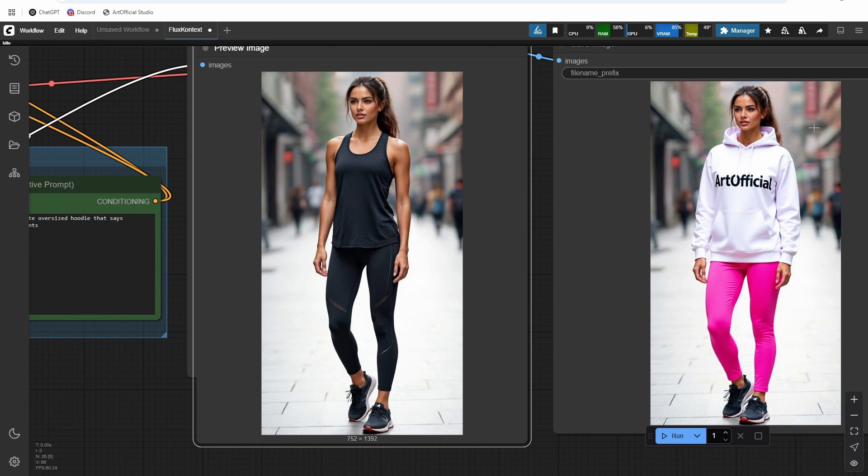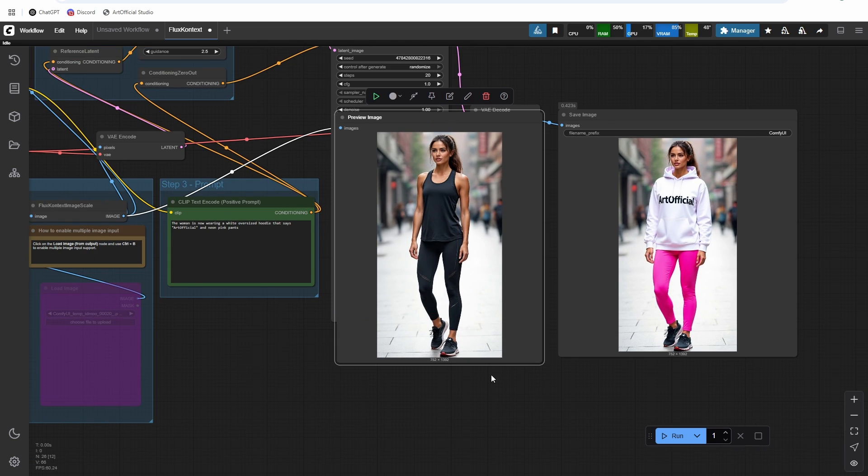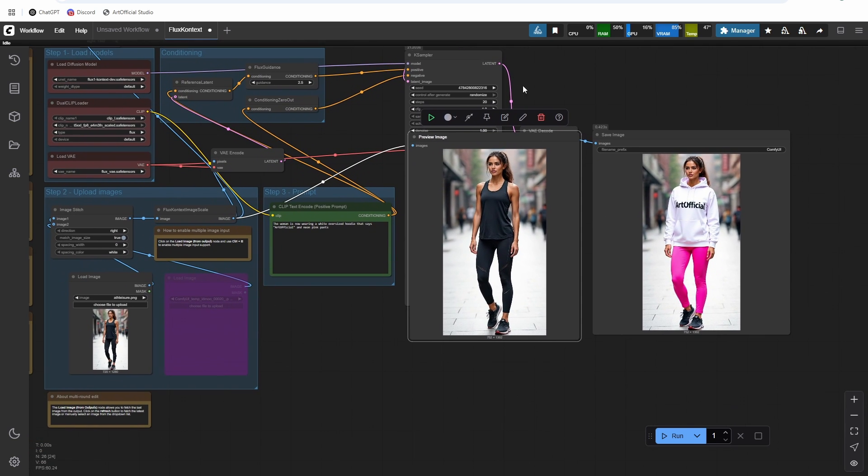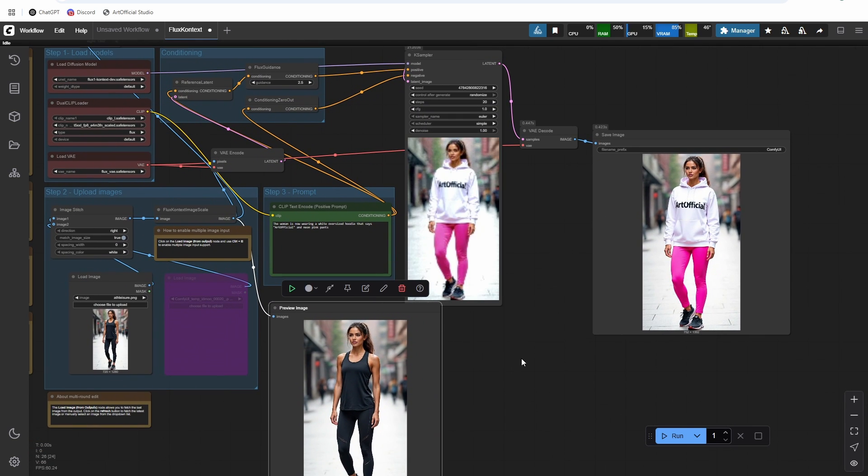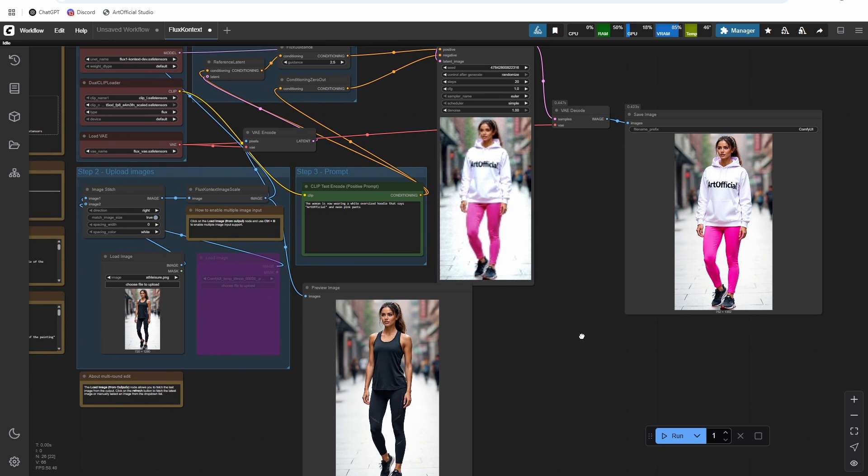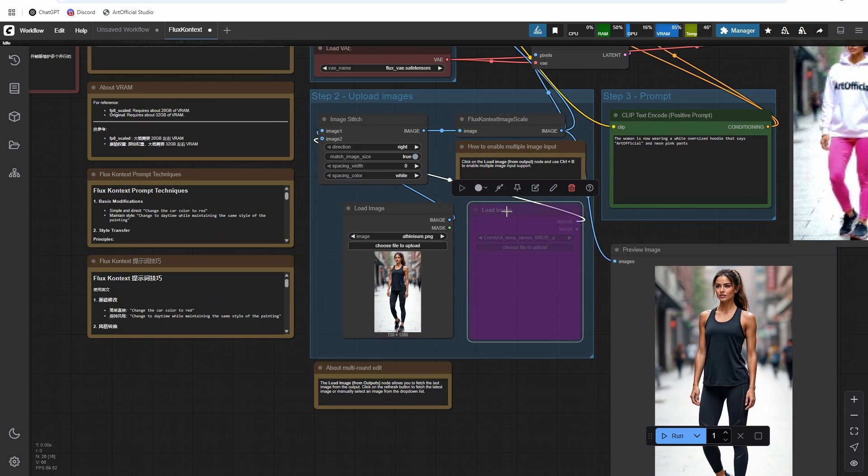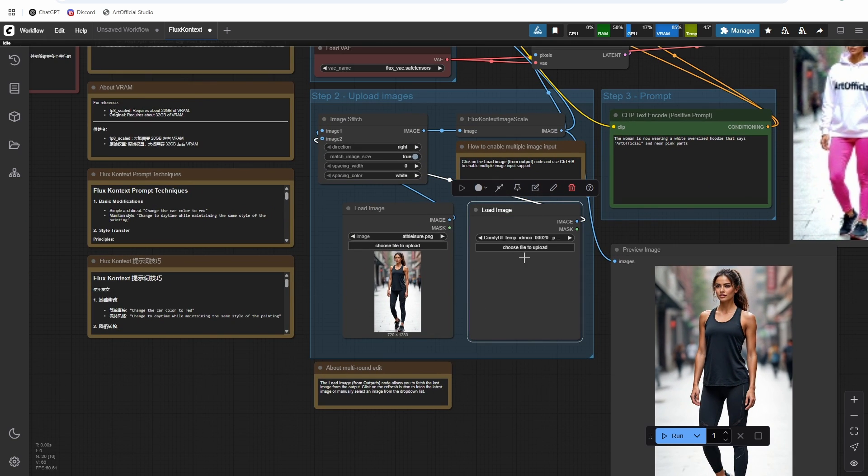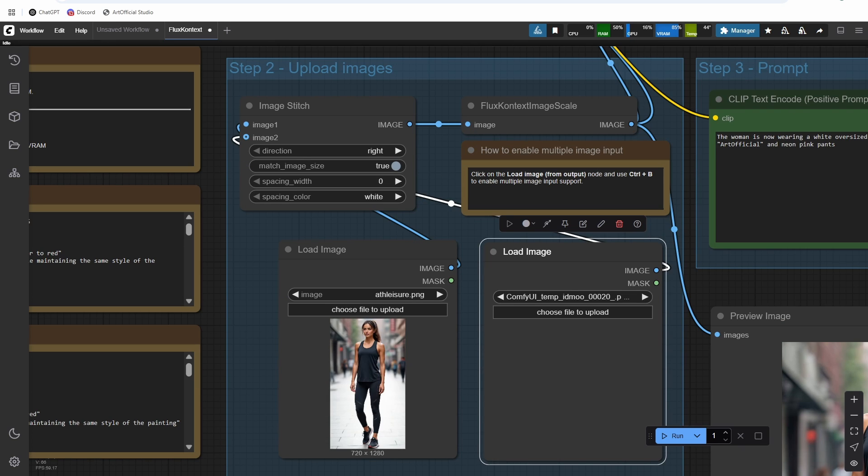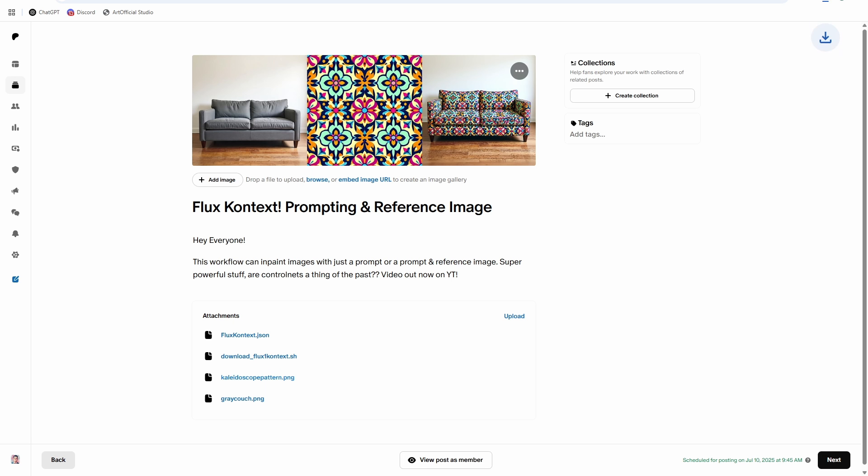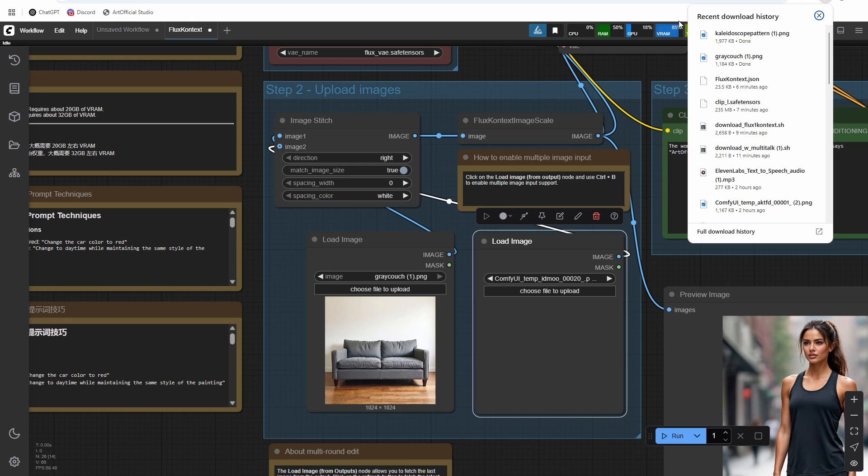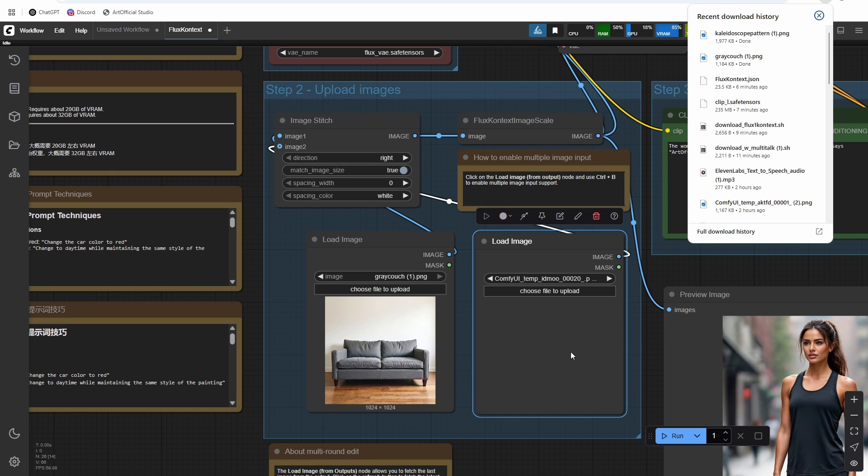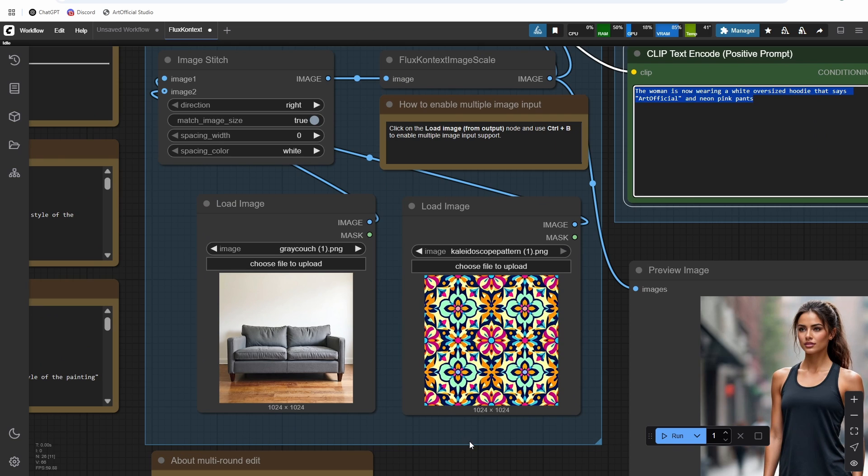So really cool workflow. Now let's check out a little bit more of an advanced feature here. We can load two images and concatenate them and then prompt it to mesh the two together in whatever way you want. So go download the two example files, example images on my Patreon, and then upload them into here.